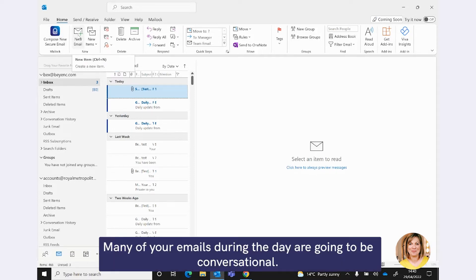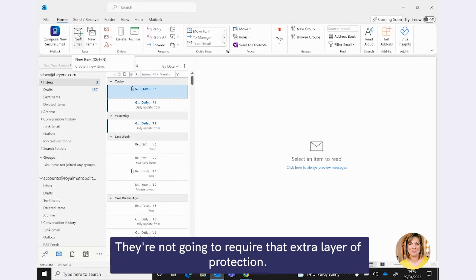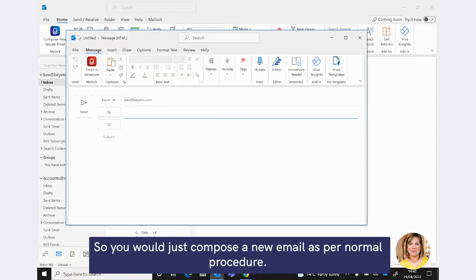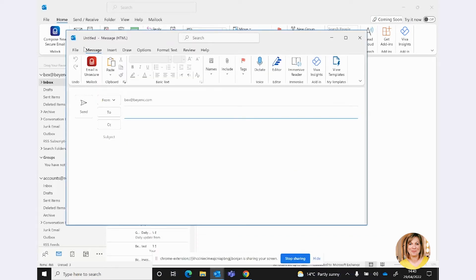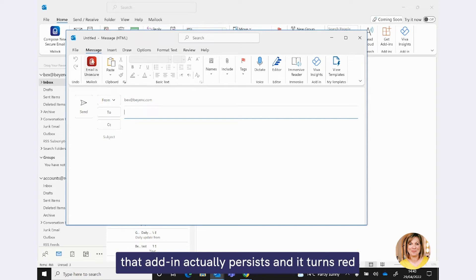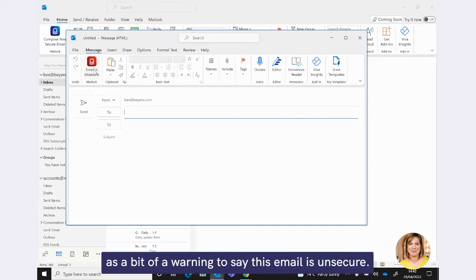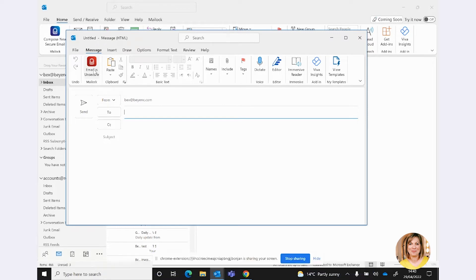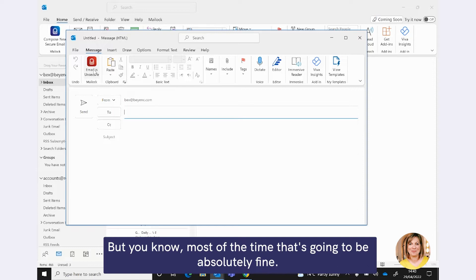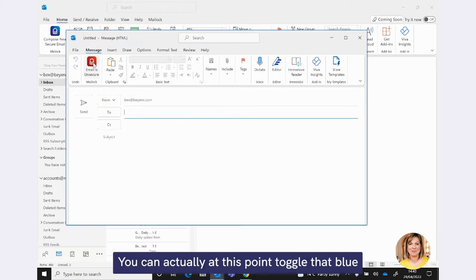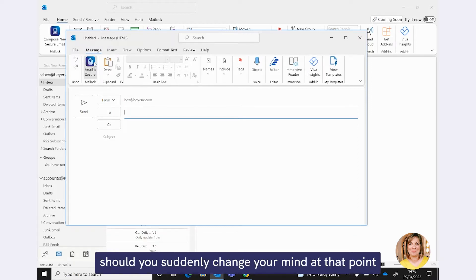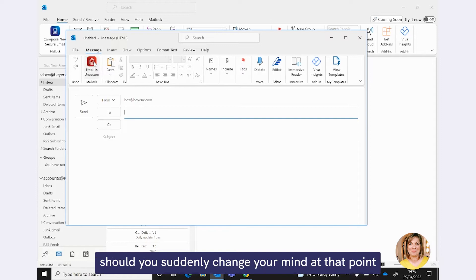I'm going to show you that in a second, but before we do that, I just want to show you how this add-in actually persists and continues to nudge you throughout your interactions with email. The new compose email button remains. Many of your emails during the day are going to be conversational. They're not going to require that extra layer of protection, so you would just compose a new email as per normal procedure. But you will see then that when you select that button, that add-in actually persists. It turns red as a bit of a warning to say this email is now unsecure.